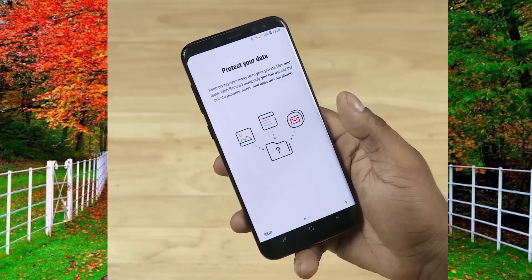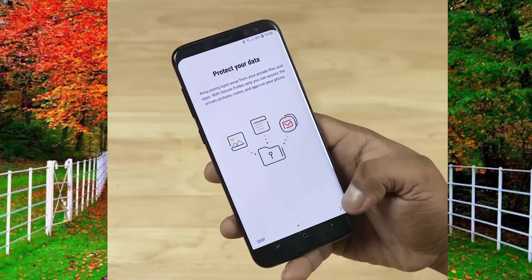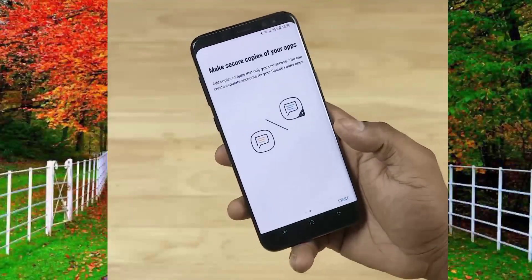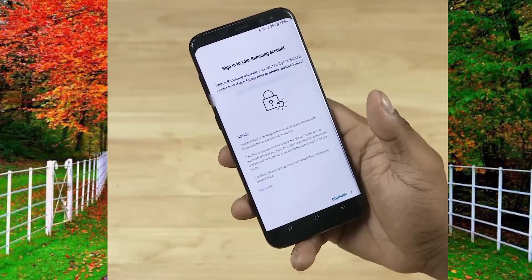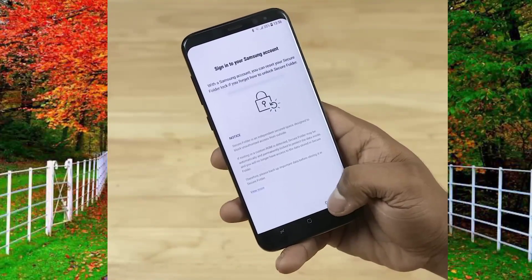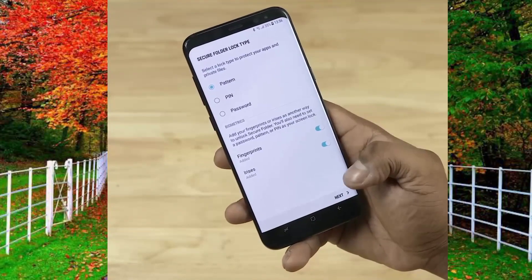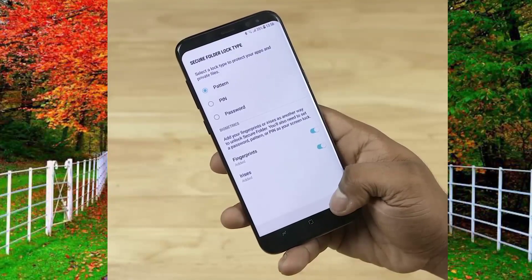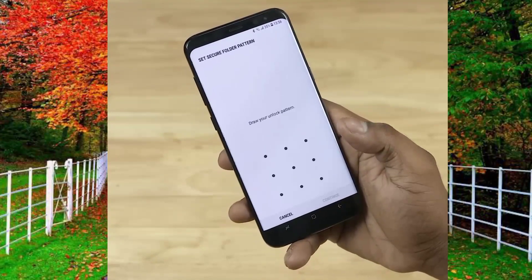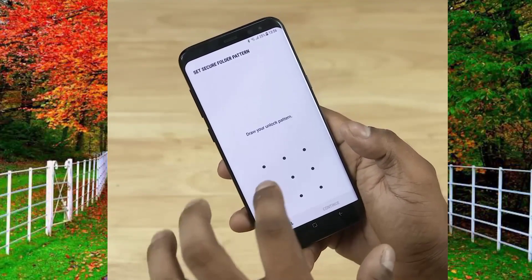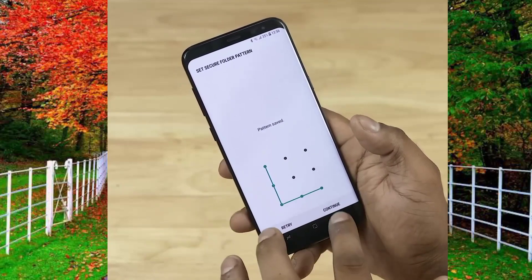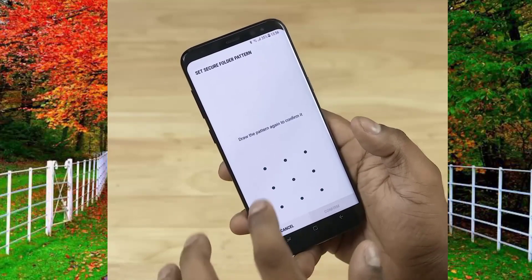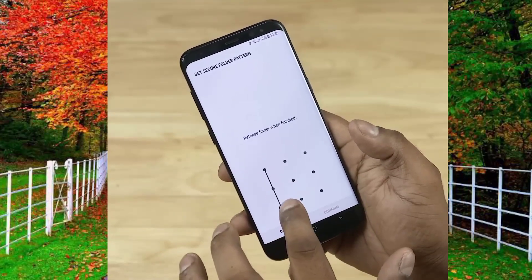Now start the setup, confirm, and here set the security pattern. Now wait for the completion of the process of secure folder. Now you can see on your screen that secure folder has been created.